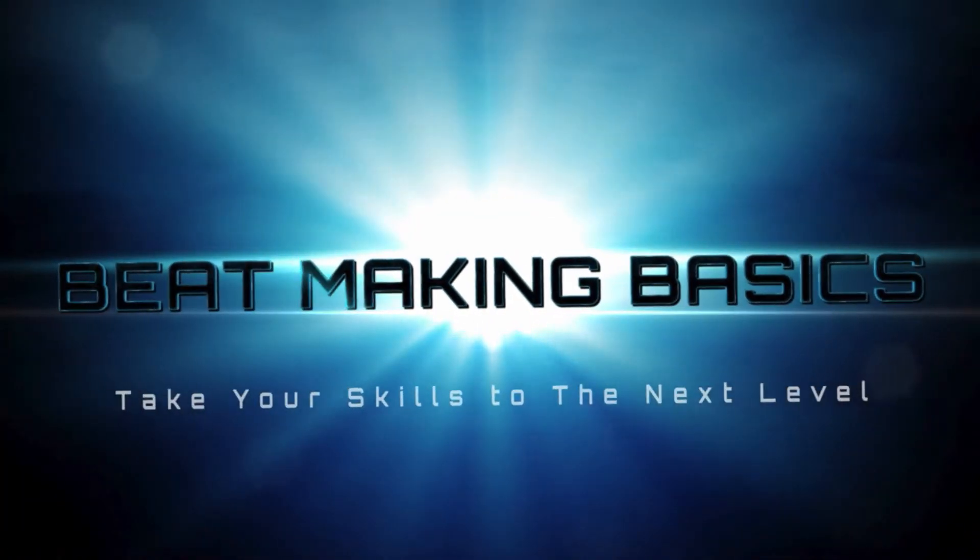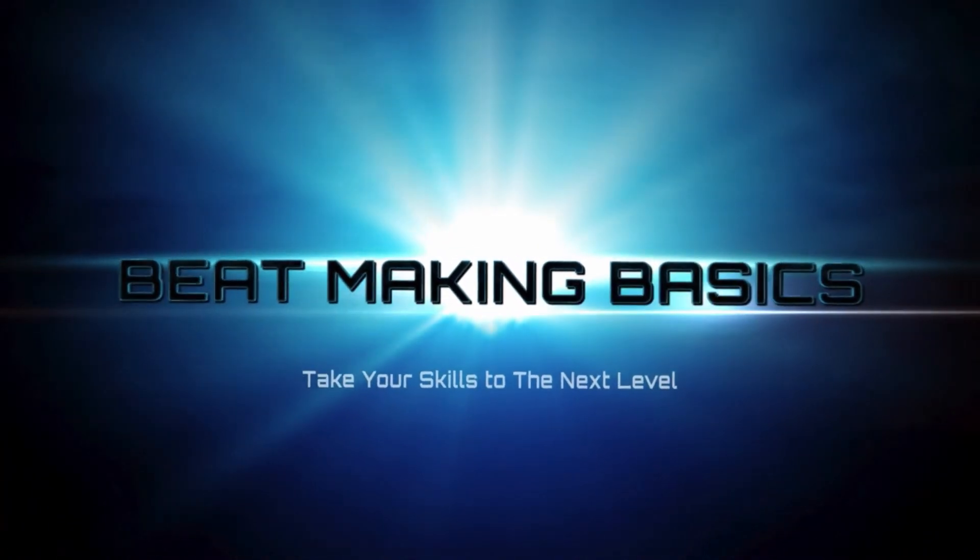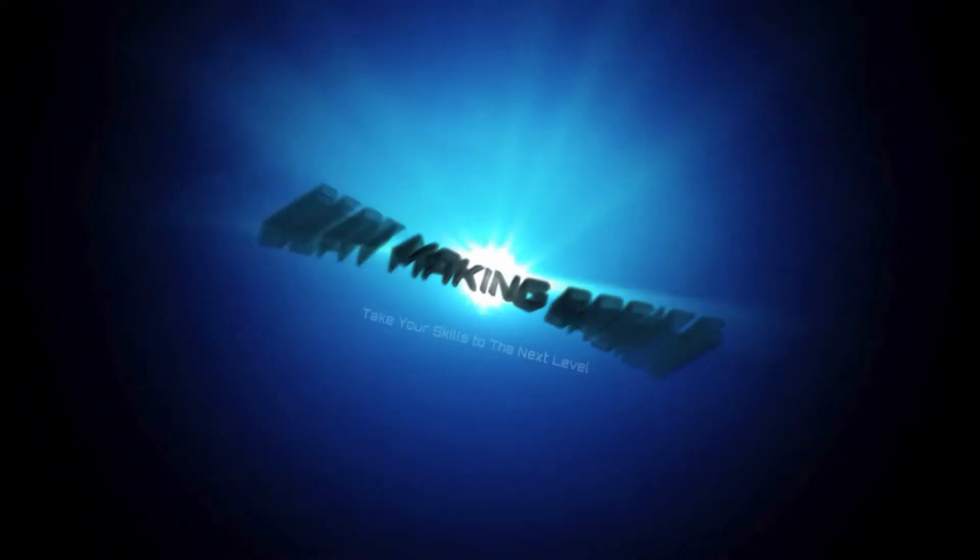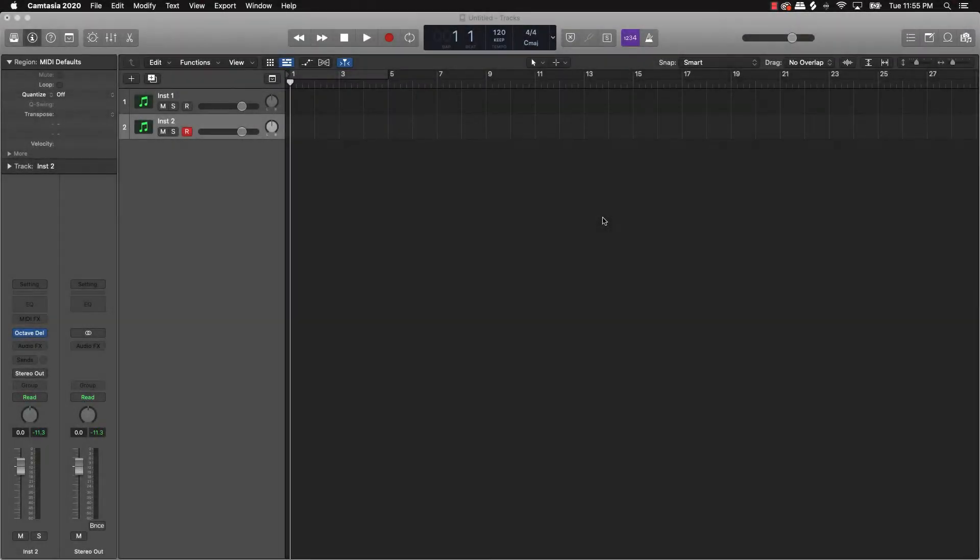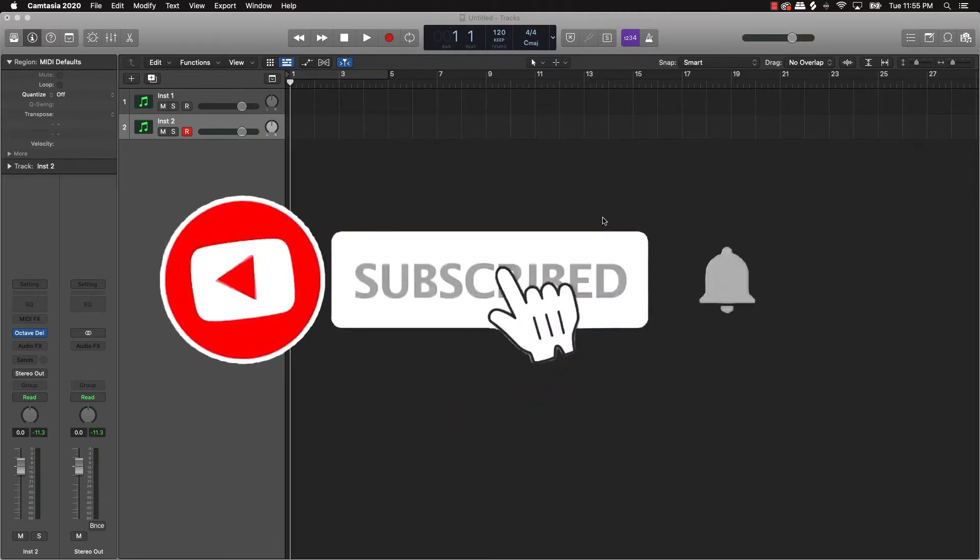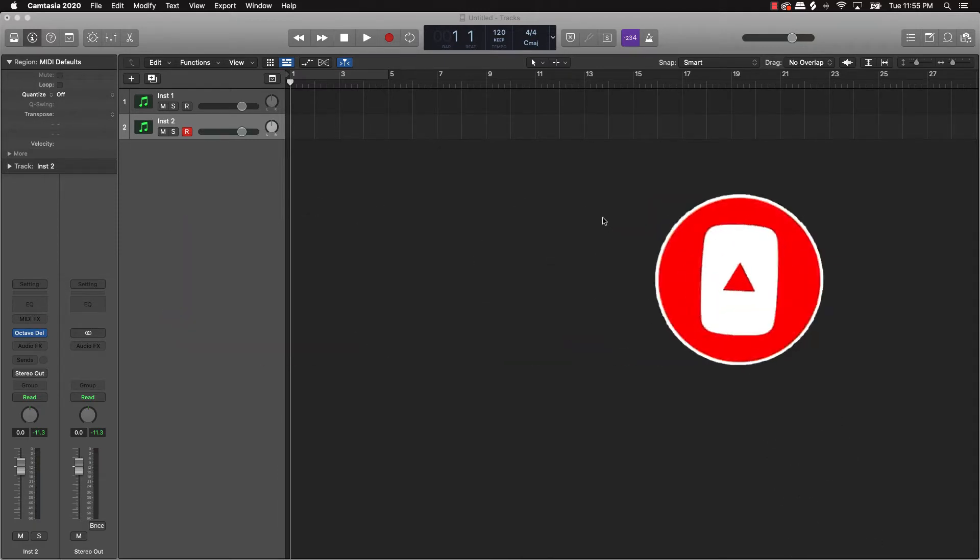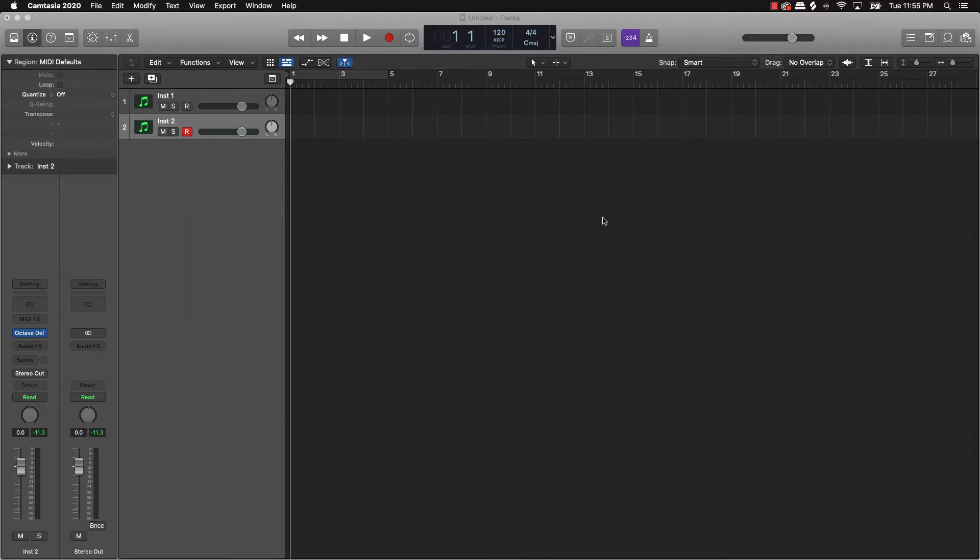Beat Making Basis, what's good YouTube! Beat Making Basis back again with another dope video. If you're new to my channel, please make sure you go ahead and subscribe because we're going to come back with bangers after bangers. Now today's video is a real dope one, especially for people who are creating all the time.